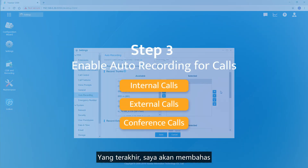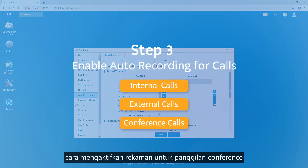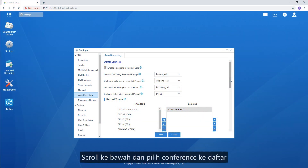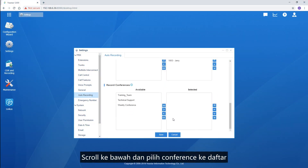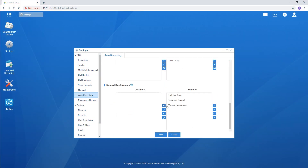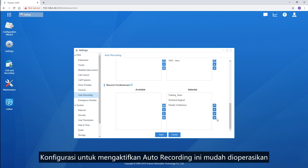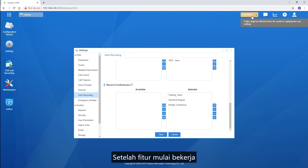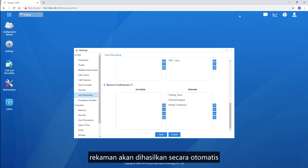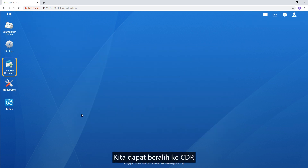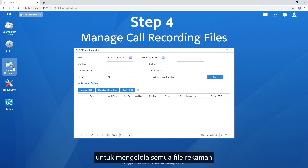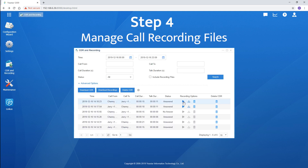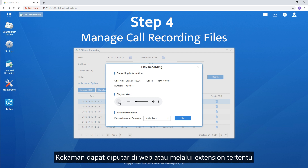The last one I'm going to talk about is enabling recording for conference calls. Scrolling down here and choose the conference from the list. The configurations to enable auto-recording are quite easy to operate. Once the feature starts working, recordings will be generated automatically. We can turn to CDR and Recordings to manage all the recording files. Recordings can be played on the web or over certain extensions.